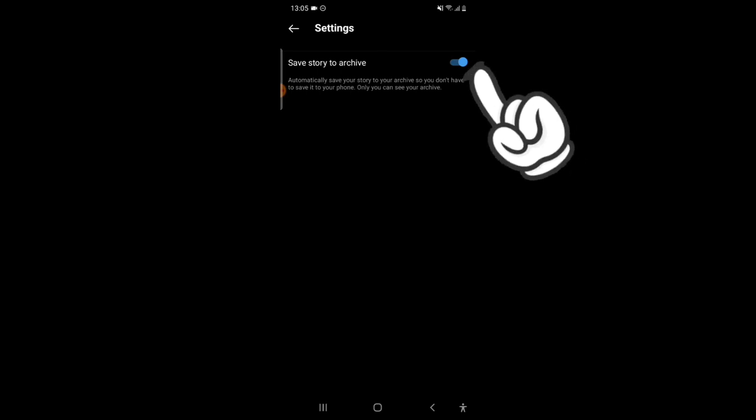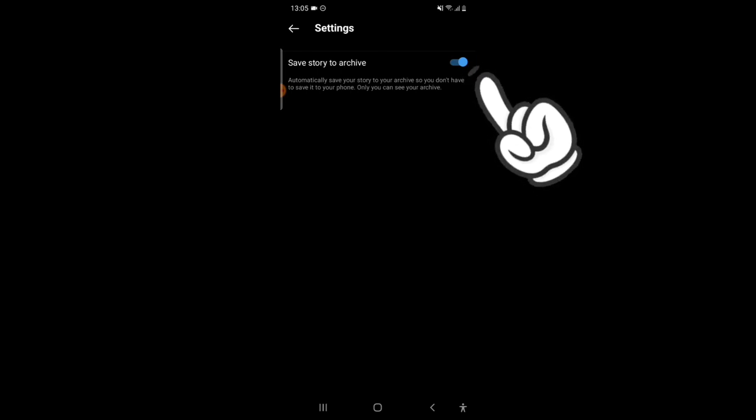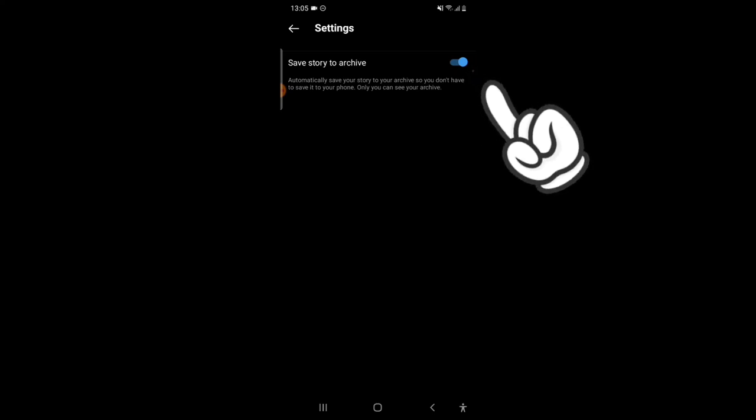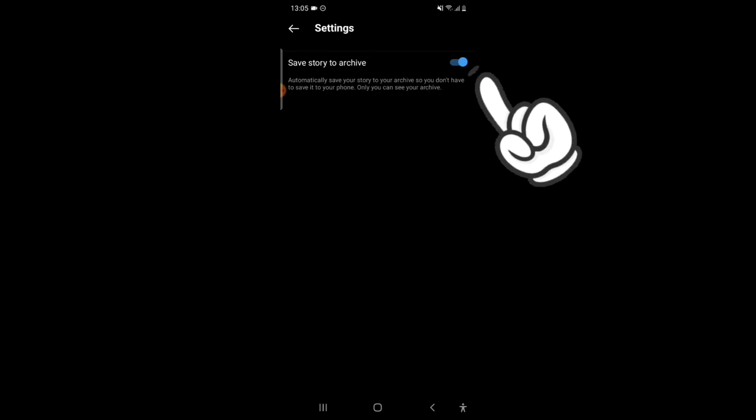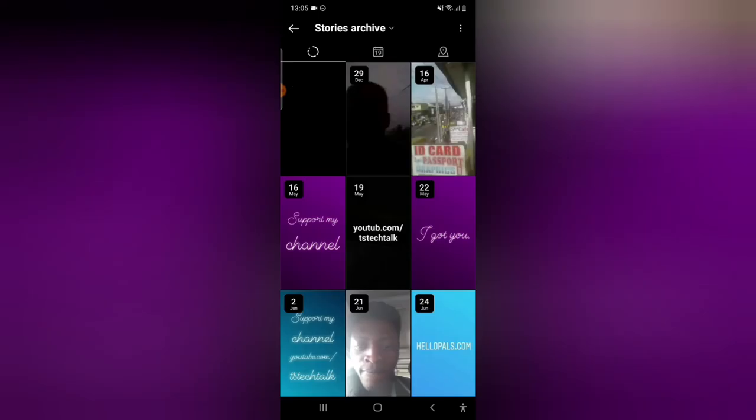So if you don't like your stories being saved to your archive, go ahead and toggle this off. Once you toggle it, this has been turned off, and once you click outside it will be saved. But the thing is, the old stories you already saved are all going to still be here.